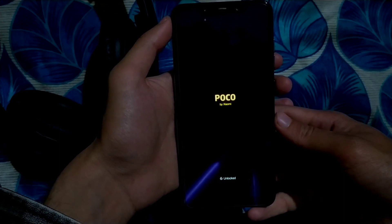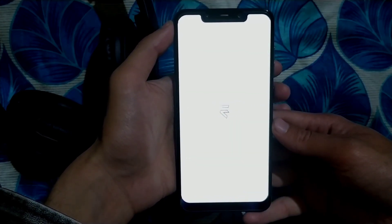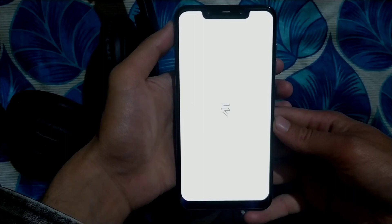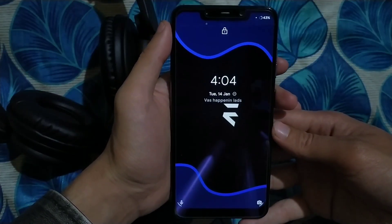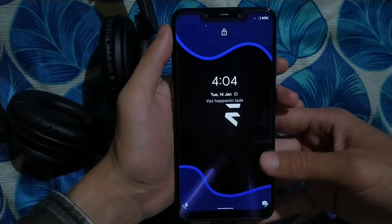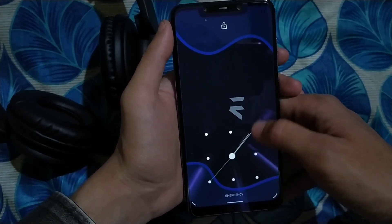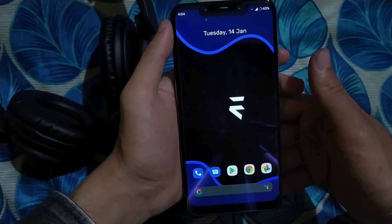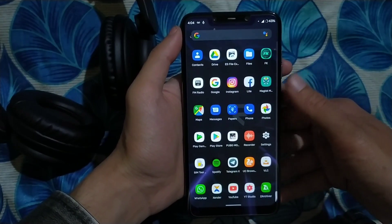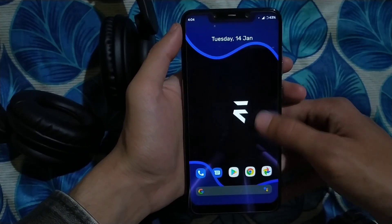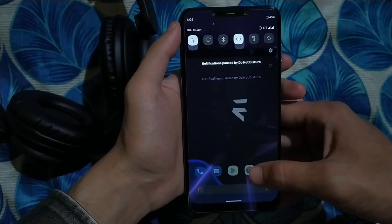Hello everyone, welcome back to Viralbanda. In today's video I'm going to review another ROM for the POCO F1. This one is called Evolution X version 3.69, based on Android 10, and this is the most stable Android 10 ROM ever made for POCO F1. The description contains the download link and flashing procedure. The boot animation features the ROM's logo, which looks similar to the Indian currency symbol — the rupee.